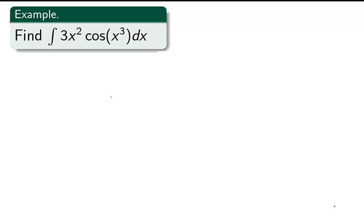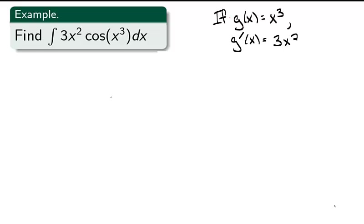Now that we have the substitution rule, we can use it to compute some more complicated integrals. For example, find the integral of 3x² times cos(x³) dx. Notice if g(x) = x³, then g′(x) = 3x². When approaching an integral, look for function compositions. If you notice the derivative of an inside function in the integral, this inside function is a prime candidate for substitution.